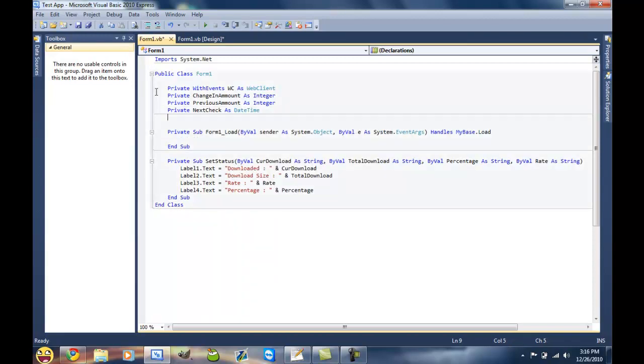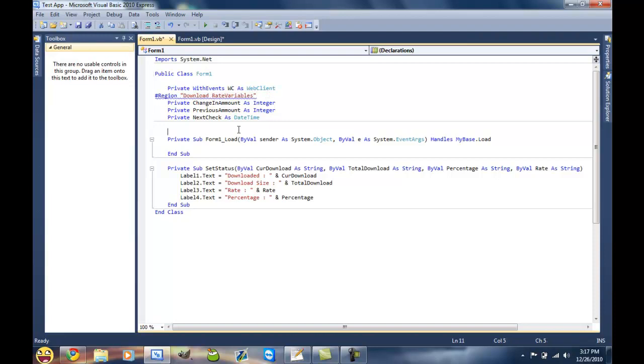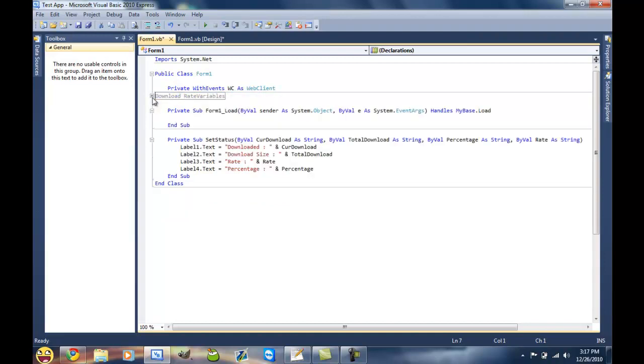Alright, and then what these variables right here are for are for the download rates, so we're just gonna put them in our little region. And then that way you can just sort of collapse it and it doesn't look as weird.